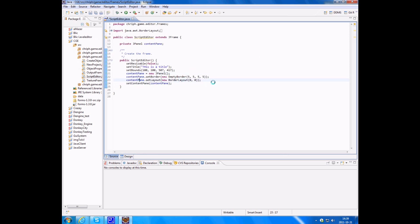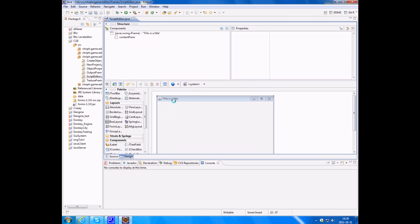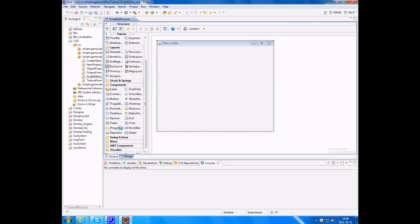Also one thing, if you go into the source you will see that it has set a layout that causes a bit of problems when you design. Set the layout to null, or you might want a layout, but if you set the layout to null and if you go back into the designer and try to add something...